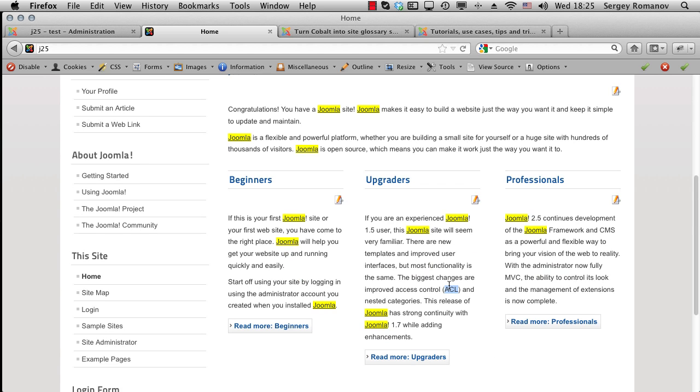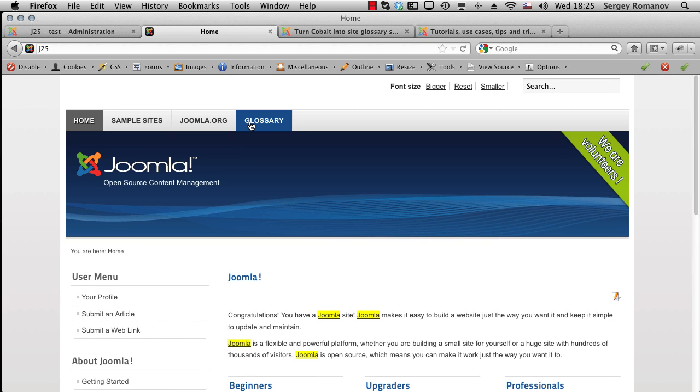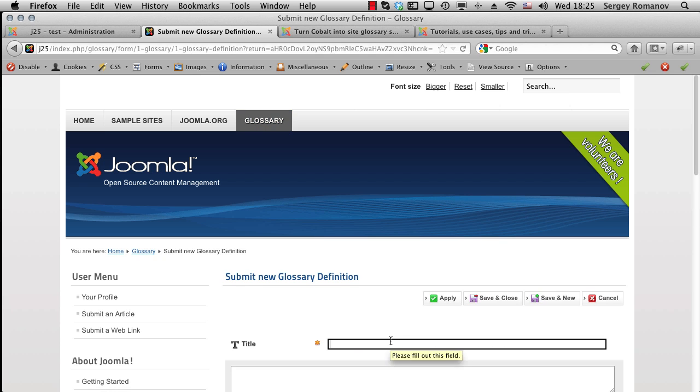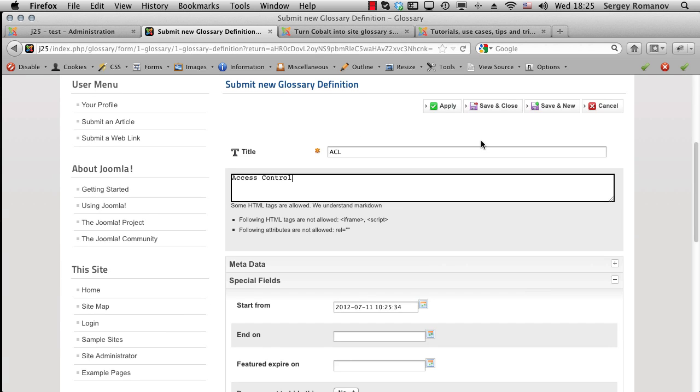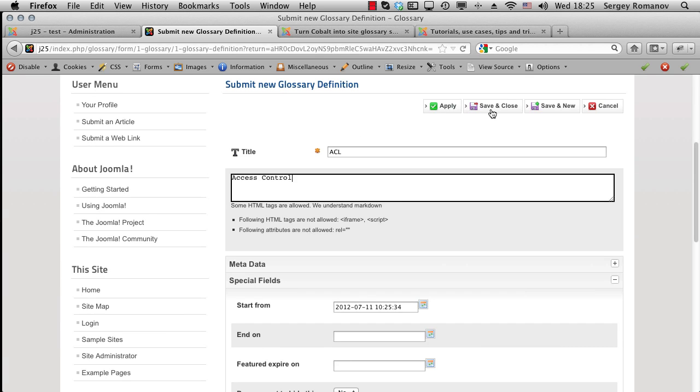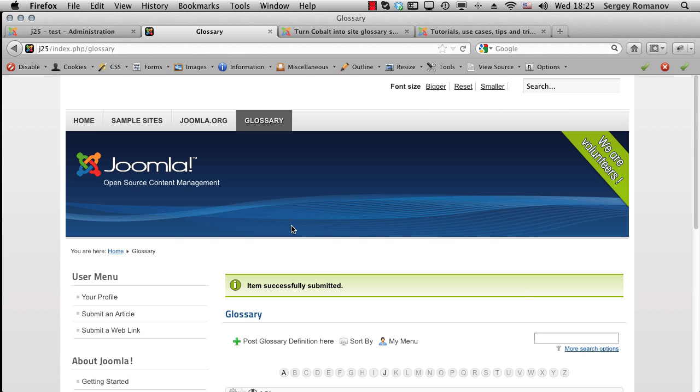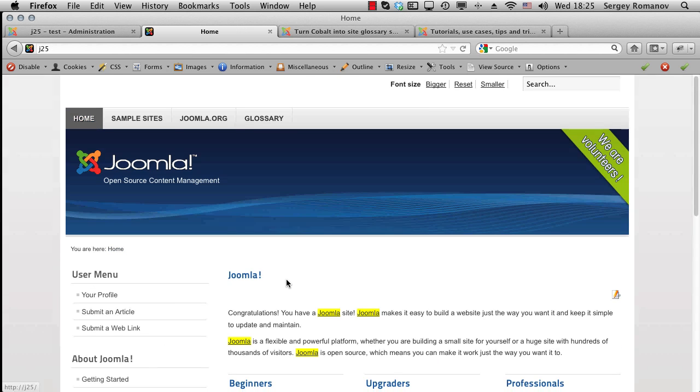For example, let's add another one. This is SSL. It will look nice. Something like this. Now let's go to homepage.